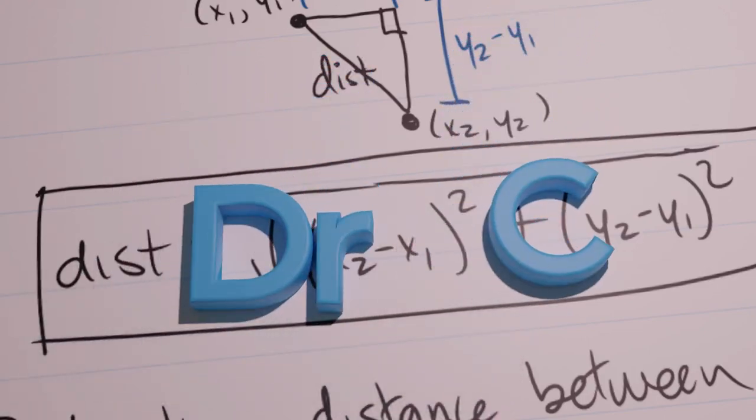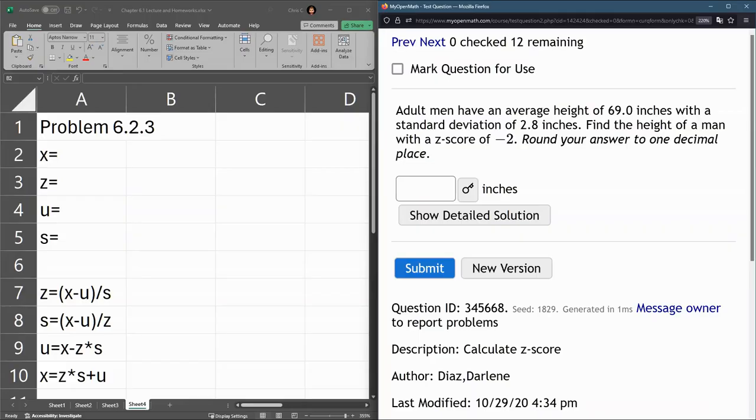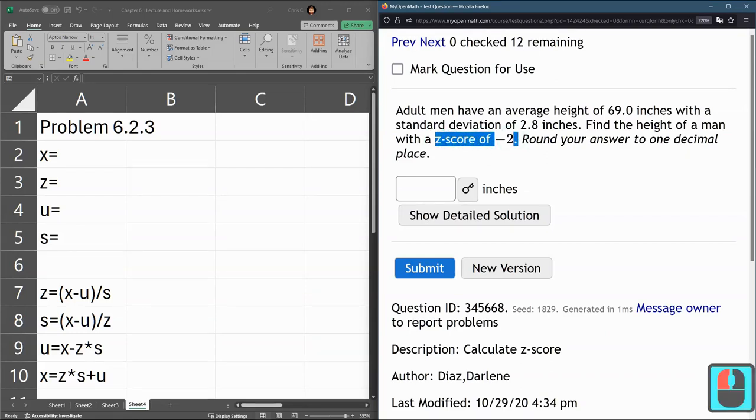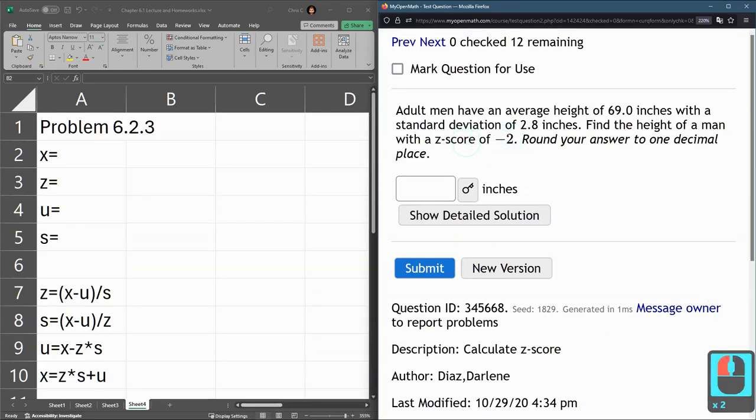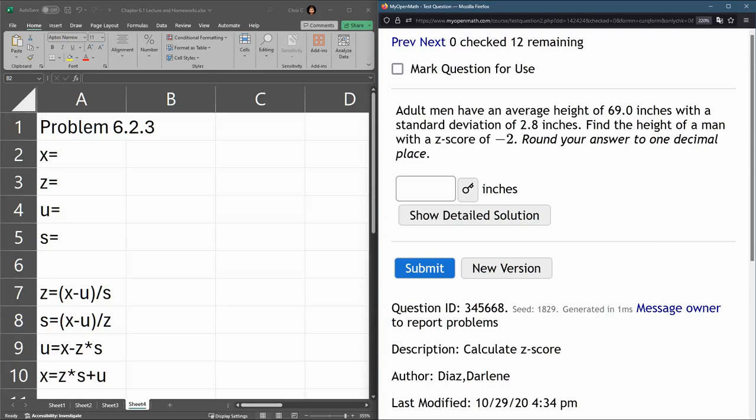This question is another z-score question, but in this they give us a z-score. So our z-score is negative 2, which means the value is going to be 2 standard deviations below the mean.